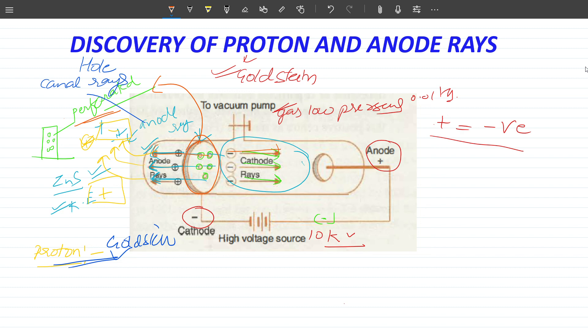So in chronological order: first the electron, then the proton, then the plum pudding model, then Rutherford's experiment. I hope you understand. Have a good day.